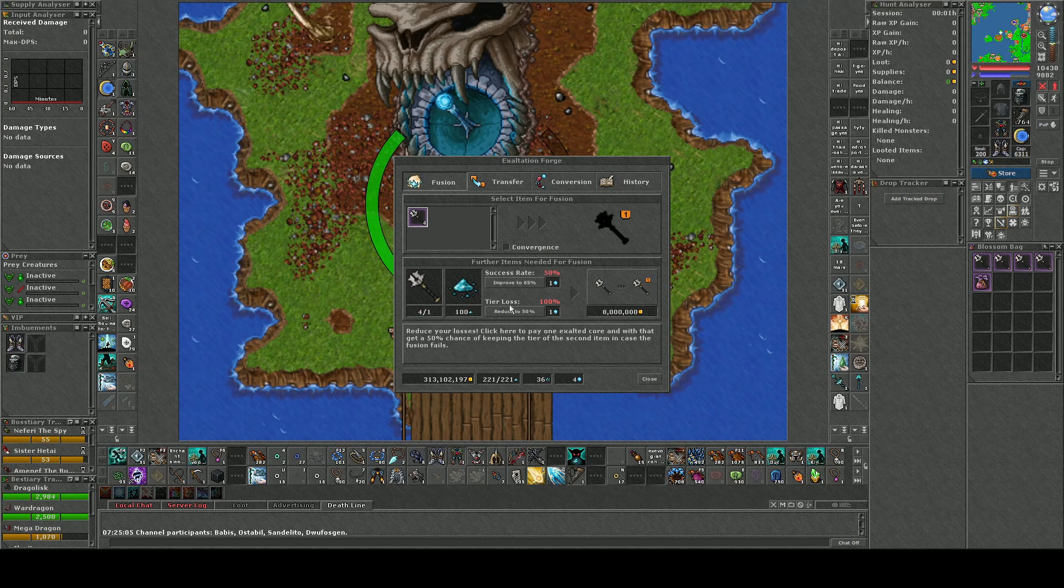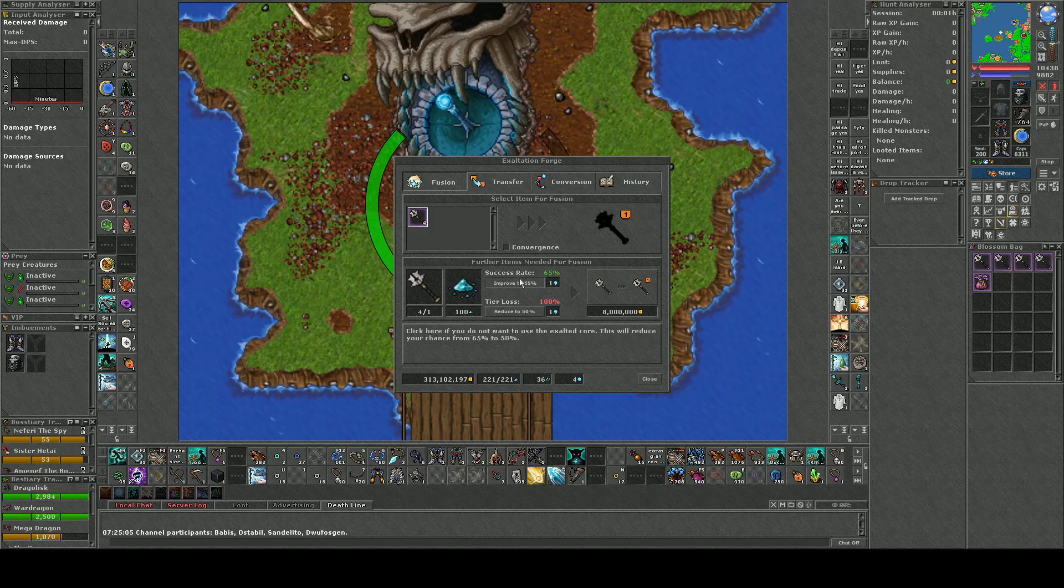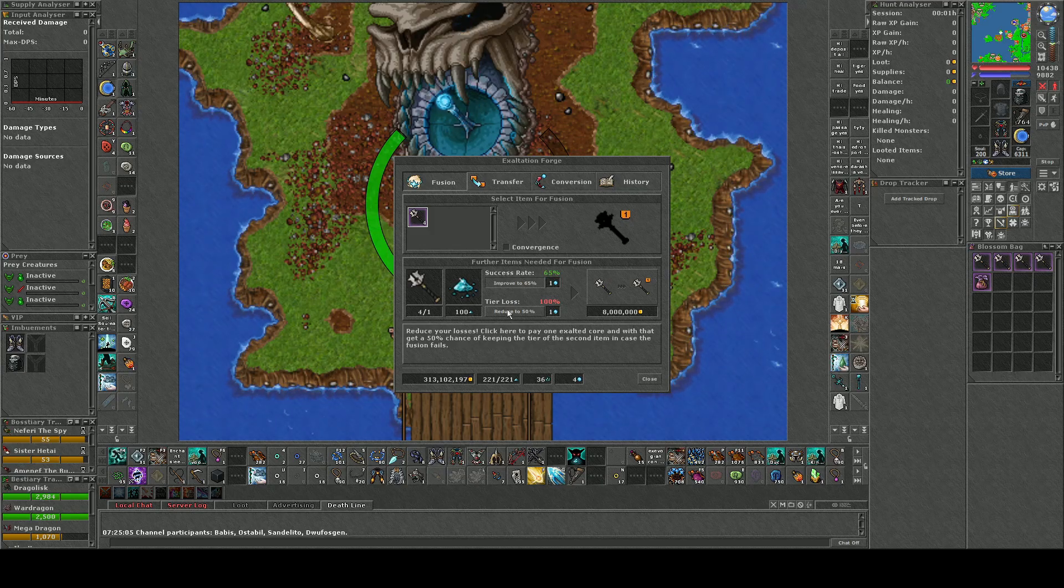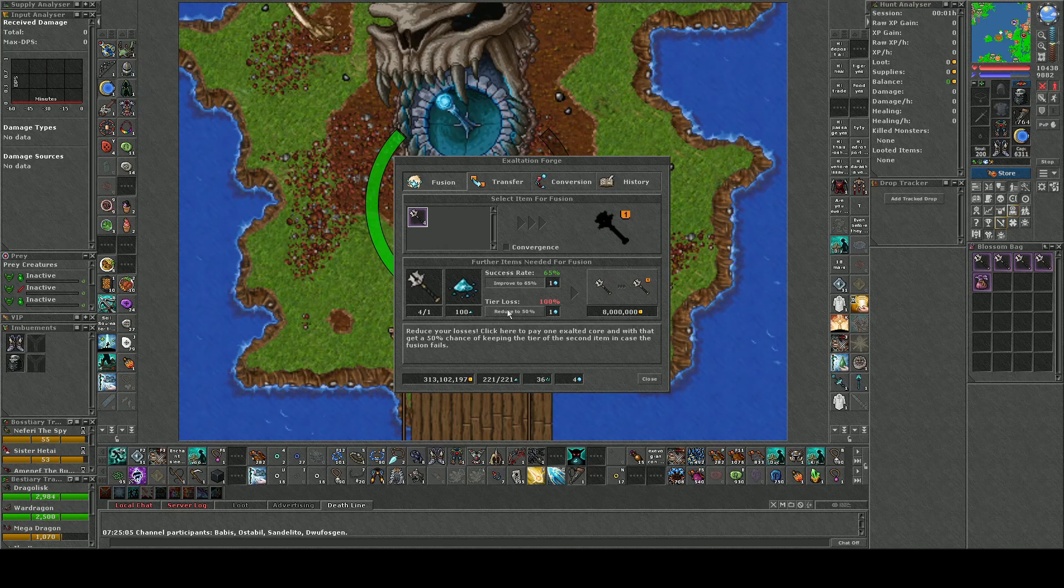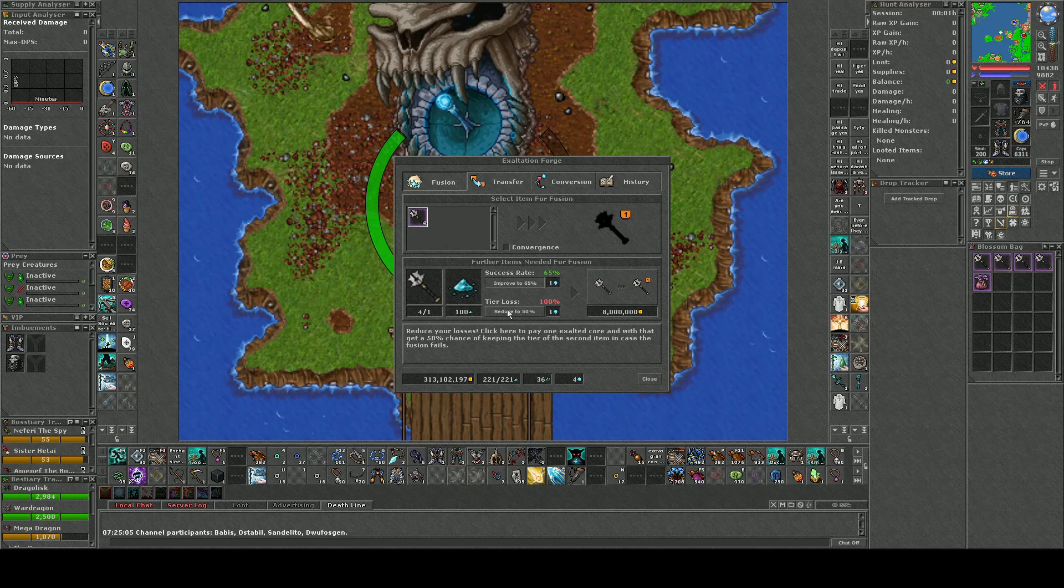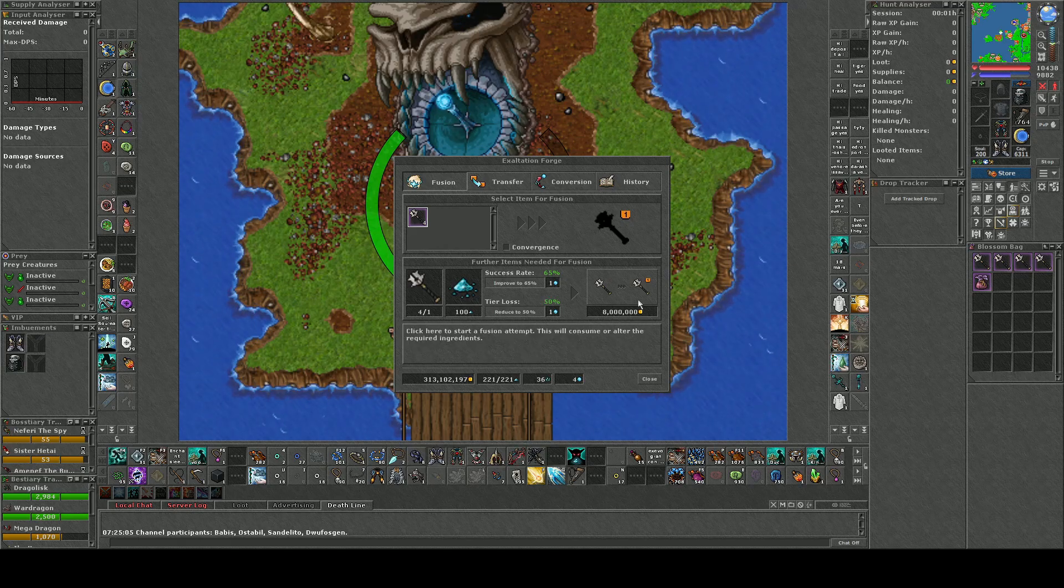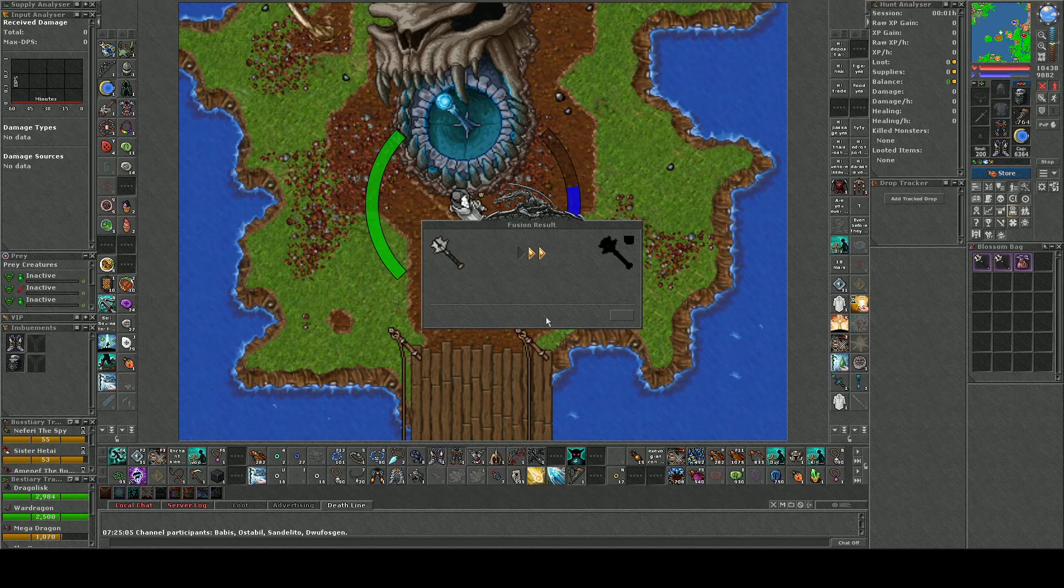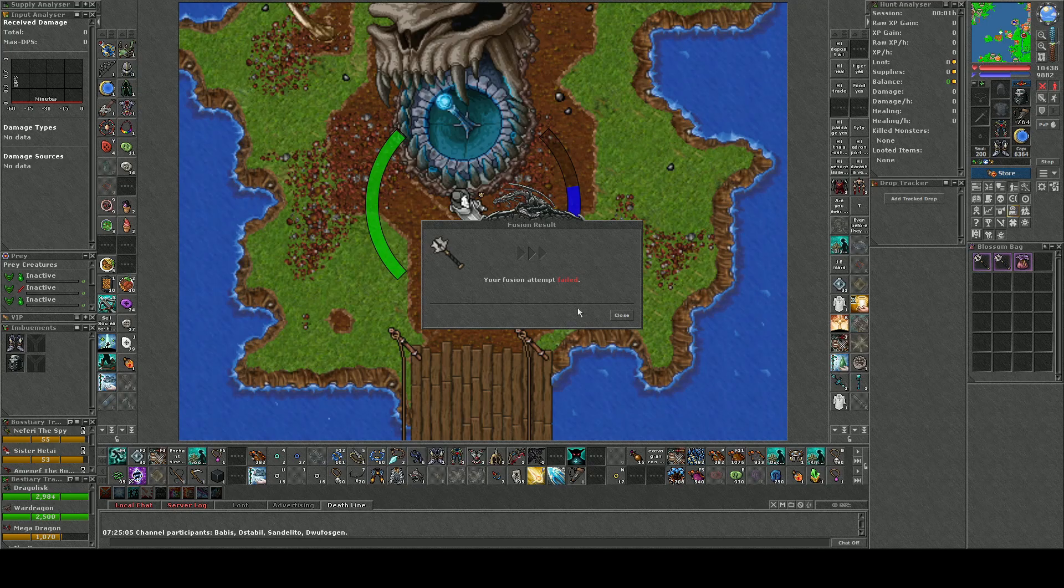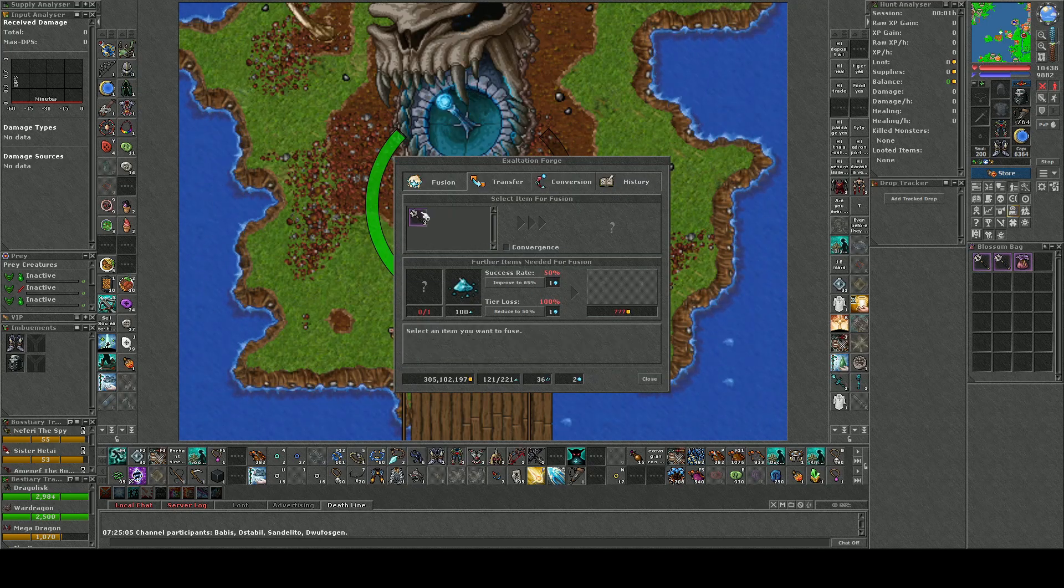The second thing which I dislike is the forge. Here you have a certain percentage of getting what you want. In relation to the gem atelier, here you at least know what you're getting when you're gambling. The gem atelier is 100% random of what you're getting. So this one I actually prefer over the other one.